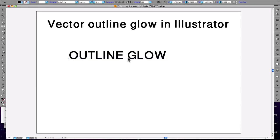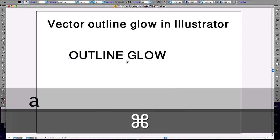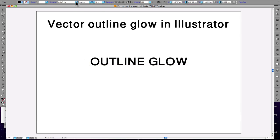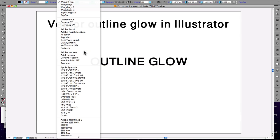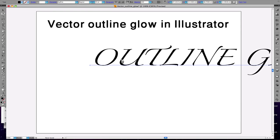Hi guys, today we're going to show you how to do outline glow in Illustrator.